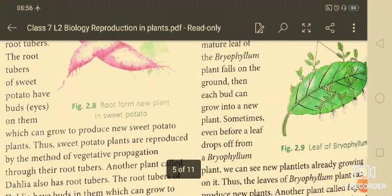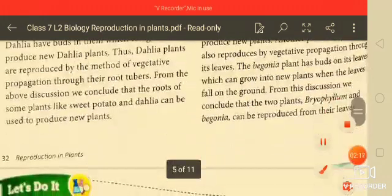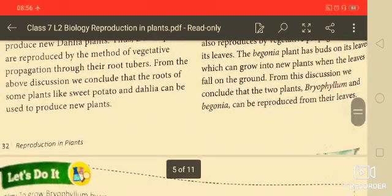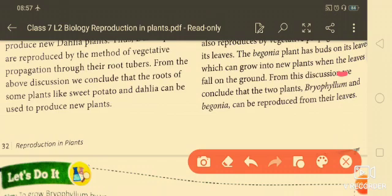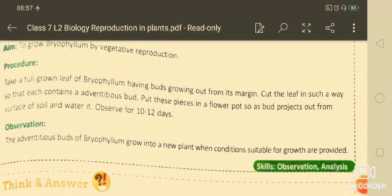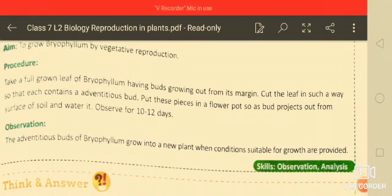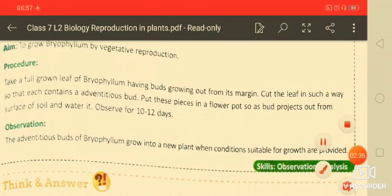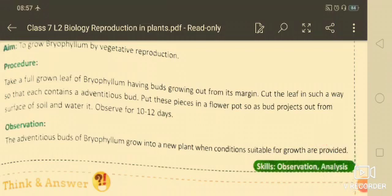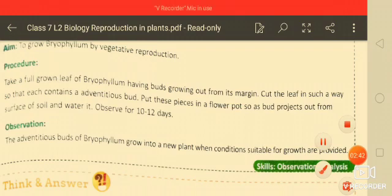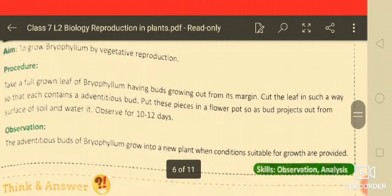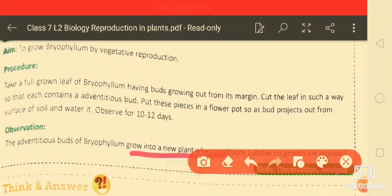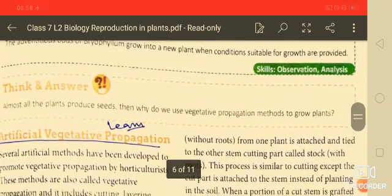From the above discussion we conclude that two plants — bryophyllum and begonia — can reproduce from their leaves. In an experiment aimed at growing bryophyllum by vegetative reproduction, the observation is that the adventitious buds of bryophyllum grow into a new plant when conditions are suitable for growth.